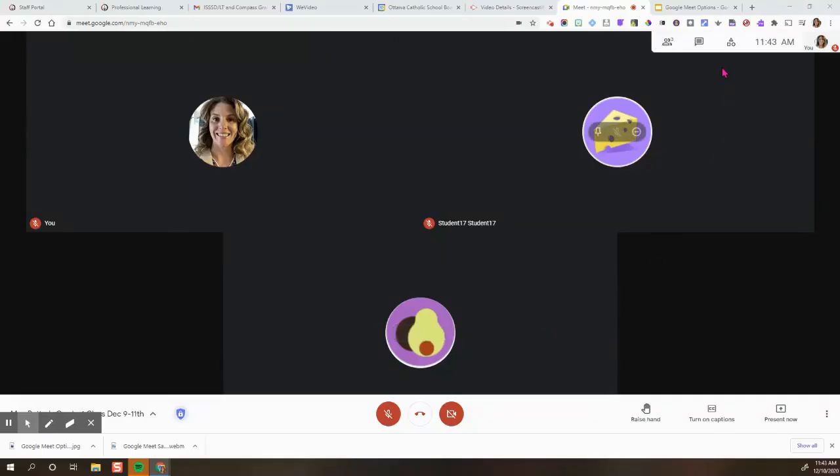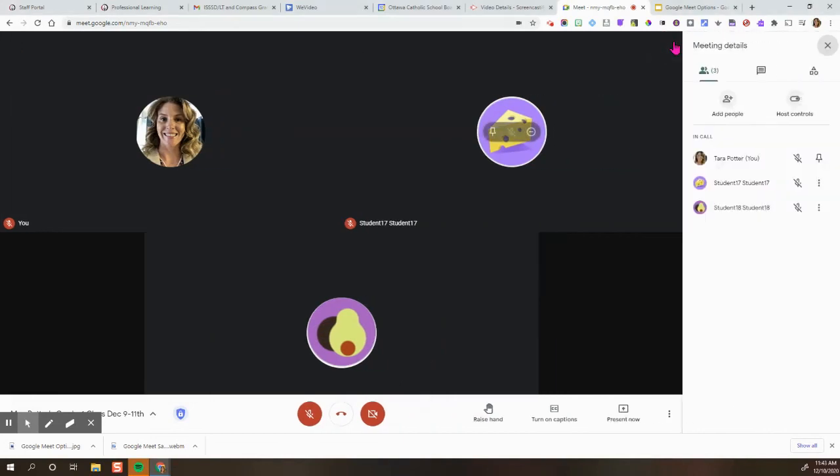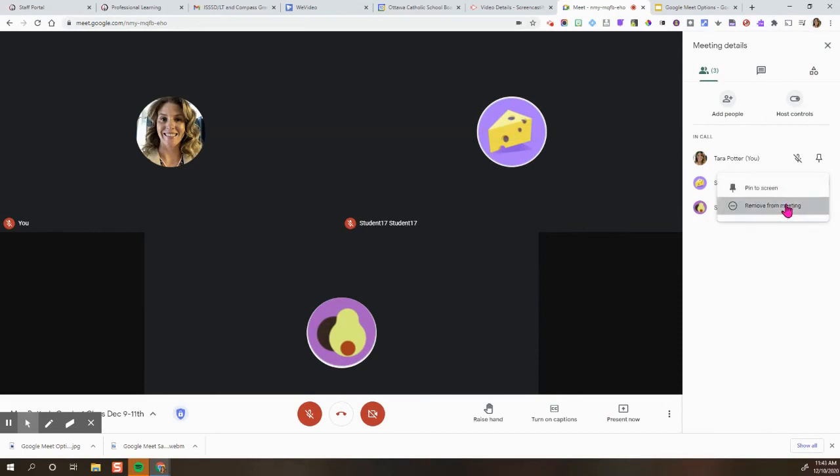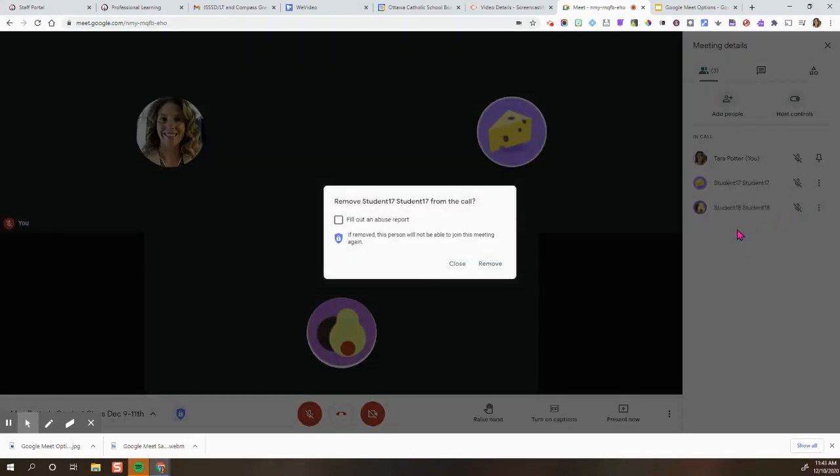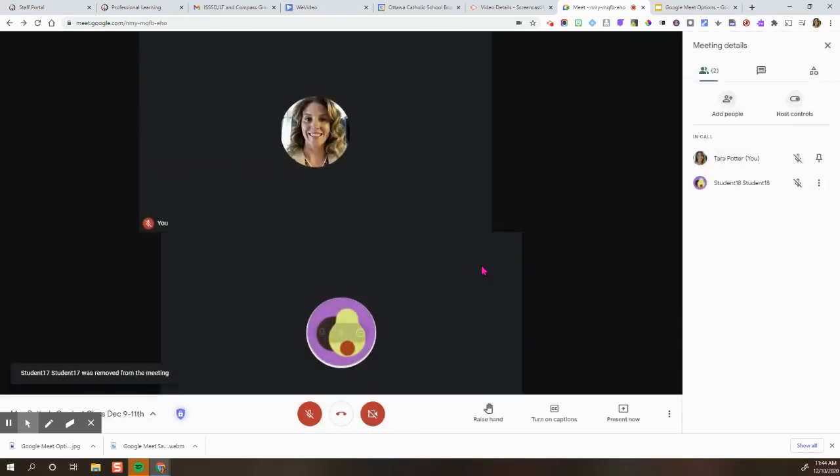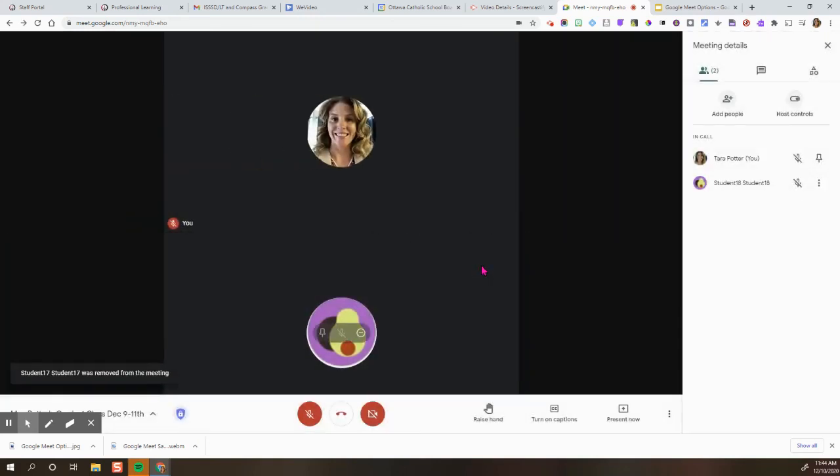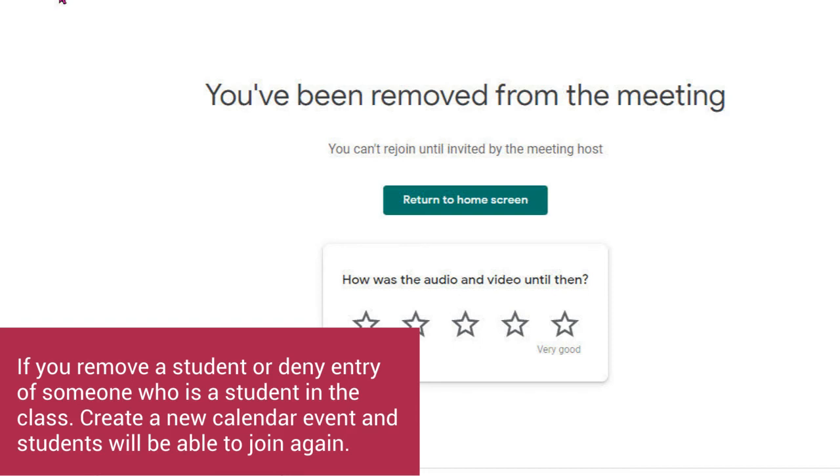There may be an emergency situation where you need to remove a participant from a meeting. To do this, click on the person, then click on the participant you need to remove, and click remove from meeting. If you needed to fill out an abuse report, you could do that and click remove. Please note that this is a permanent deletion of that participant and they will not be able to rejoin the meeting. Please only use this in an emergency situation.